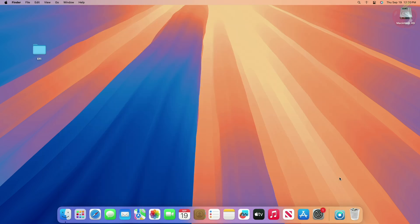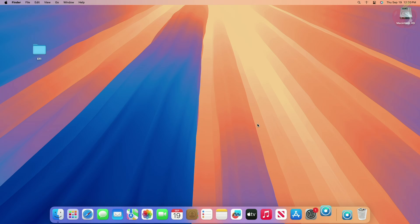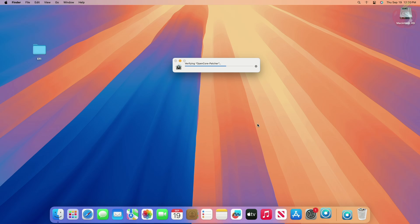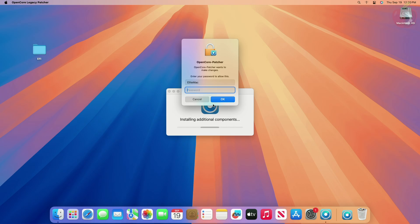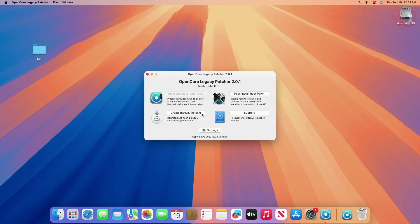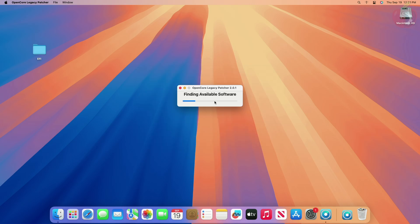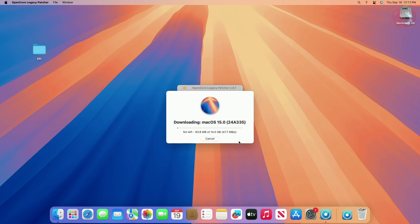After the OpenCore Patcher is downloaded, open it. In the OpenCore Legacy Patcher window, click on Create macOS Installer, then click on Download macOS Installer. After the catalog loads, select macOS Sequoia and click on Download, then wait until the download is finished.